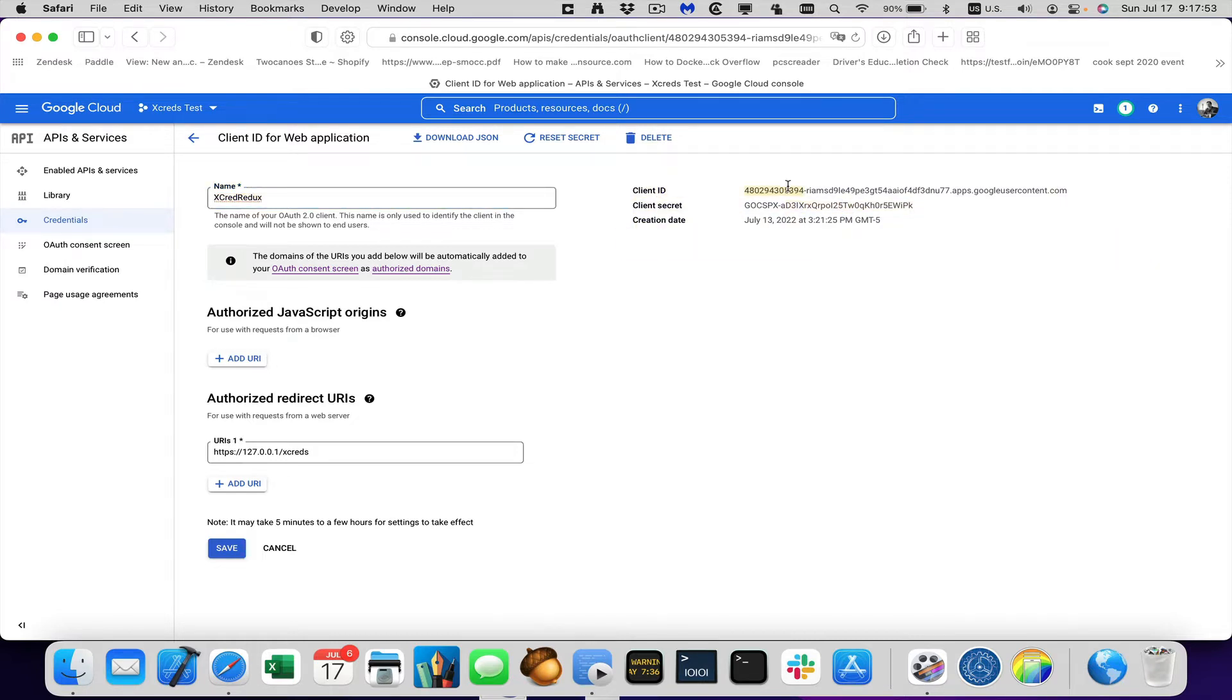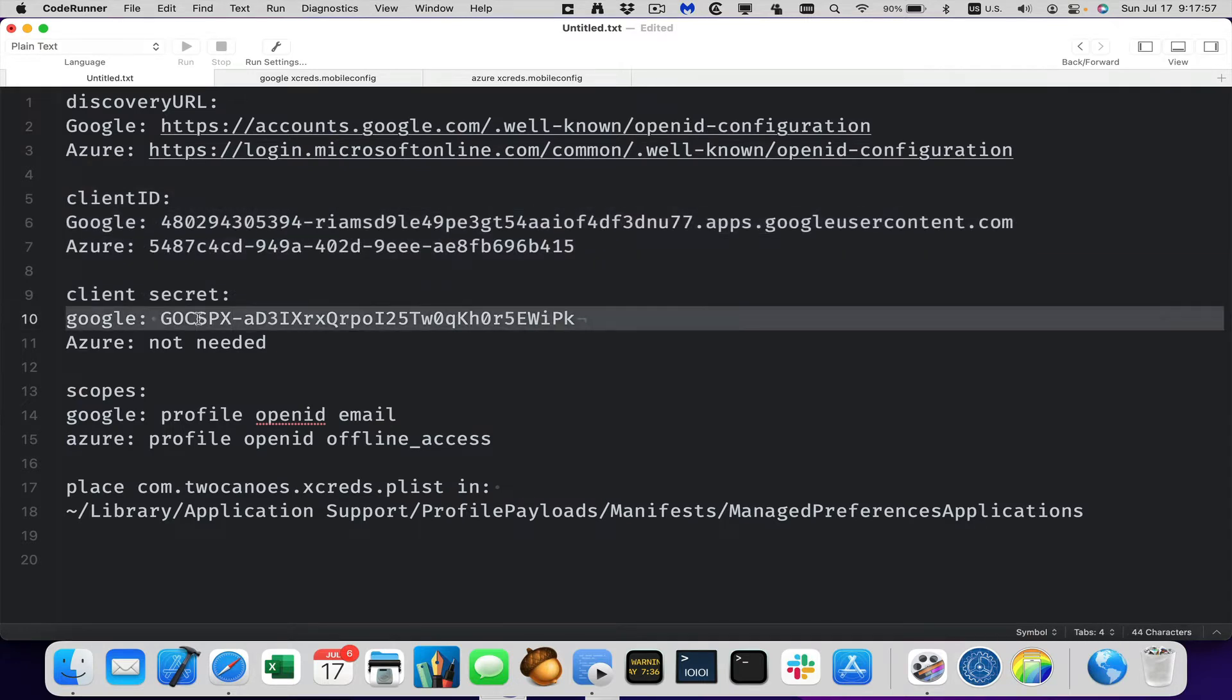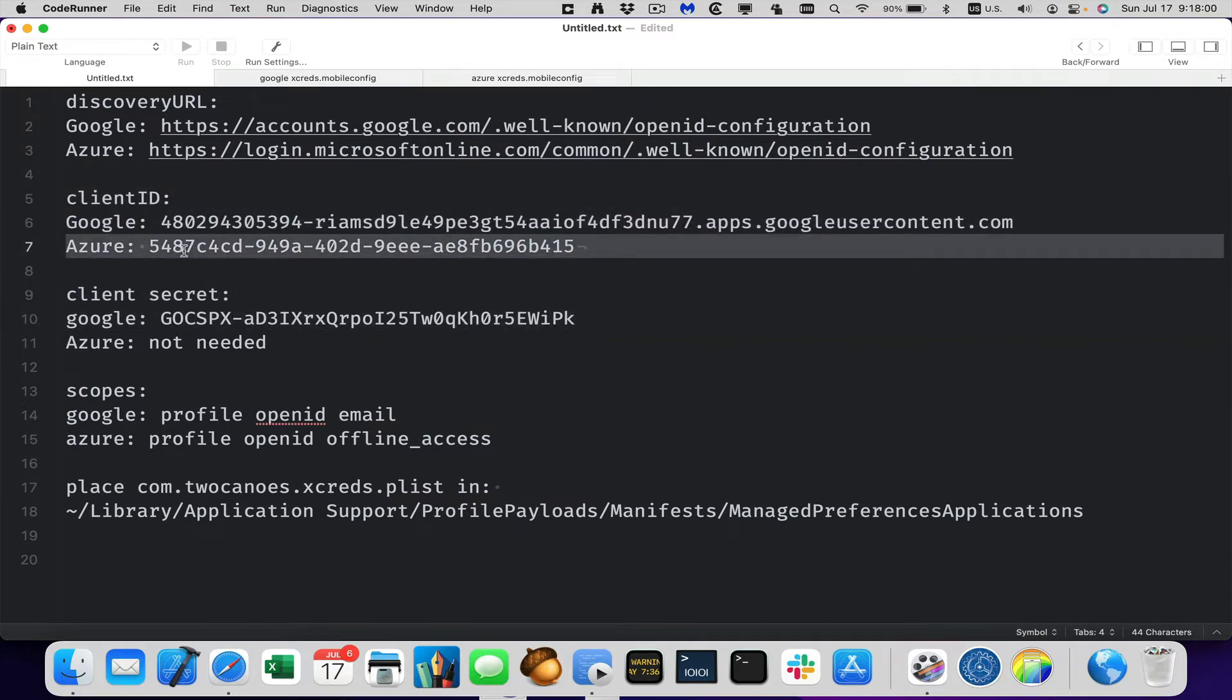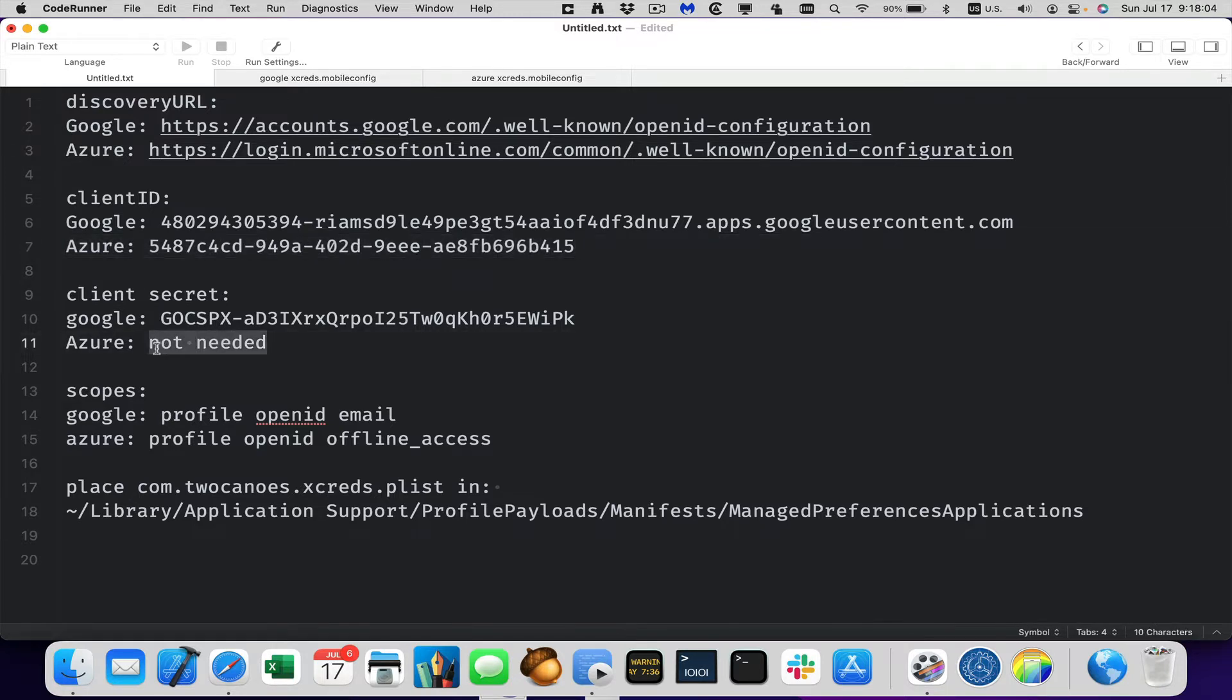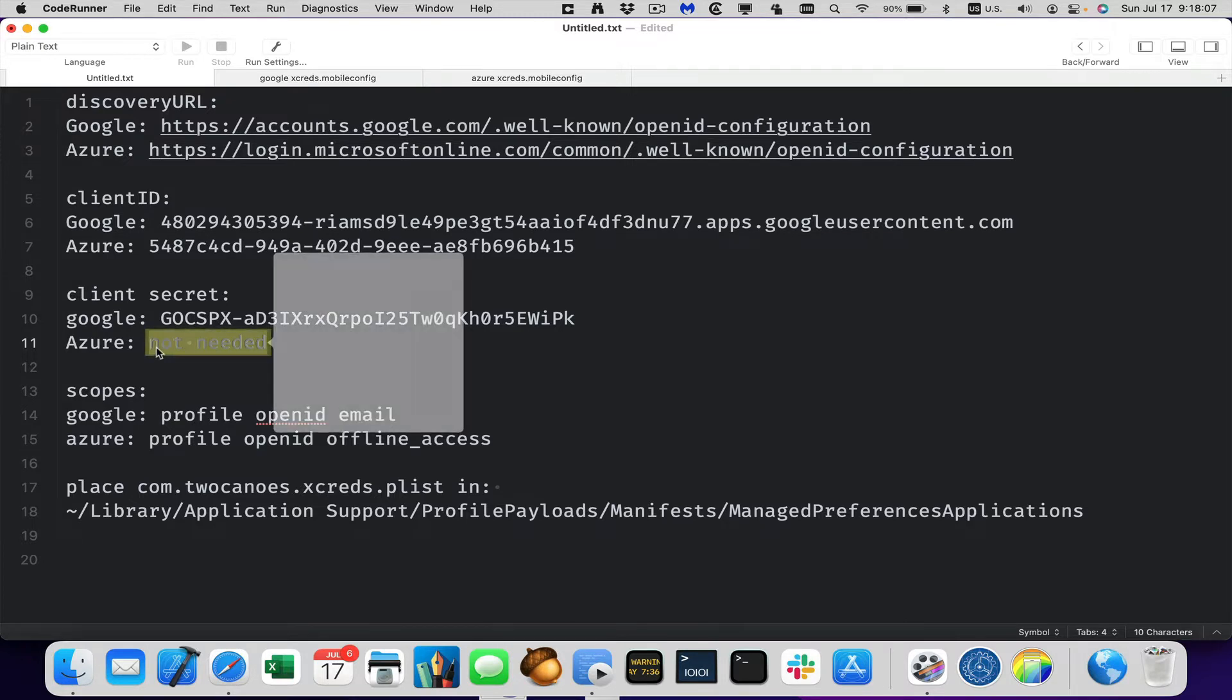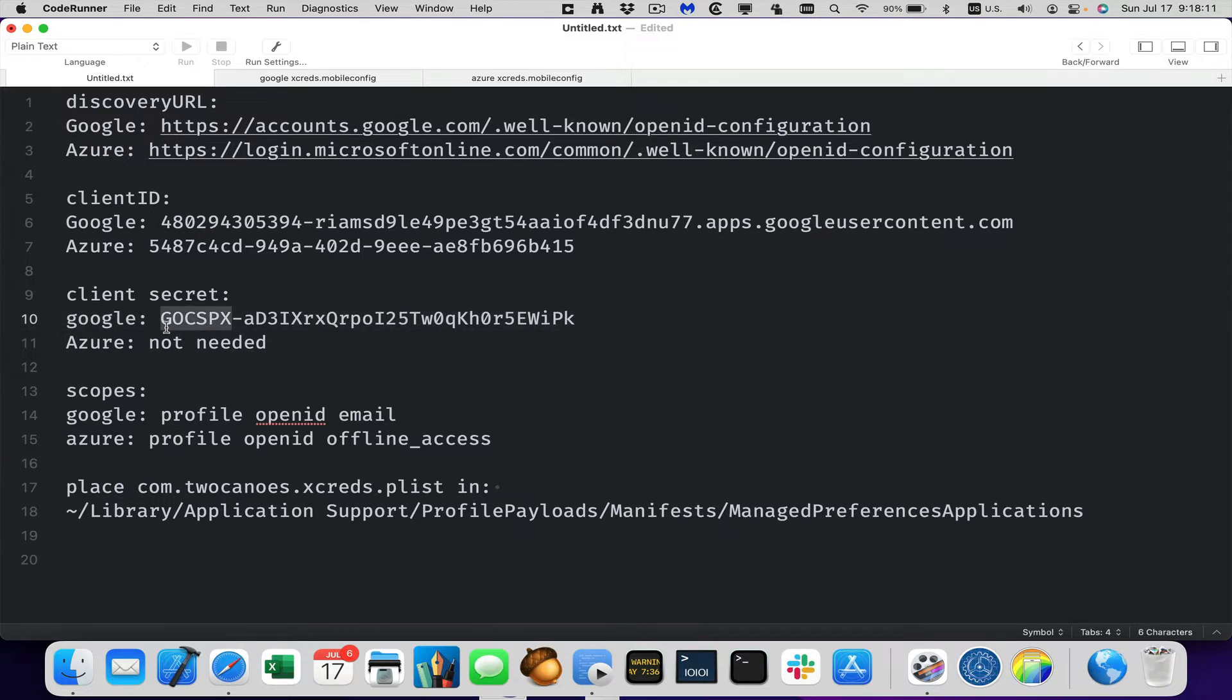So these are the same values that I have here. So there's the client ID and the client secret. Azure has a similar configuration for the application. You need to pull up the client ID. It turns out the client secret is not needed when authenticating via Azure, but it is needed for Google.